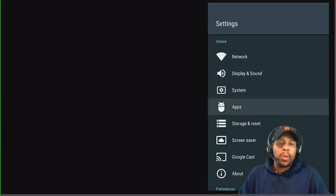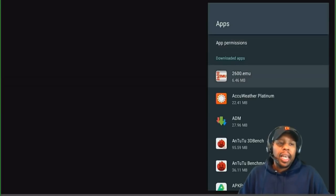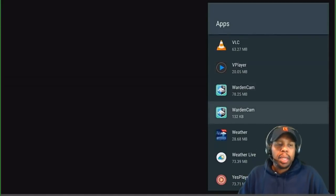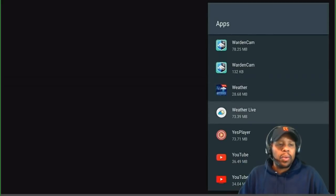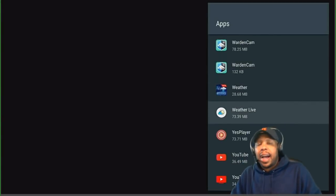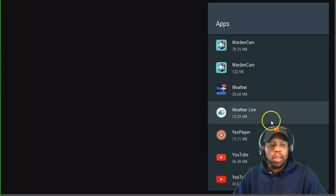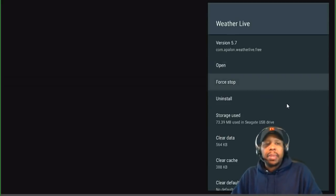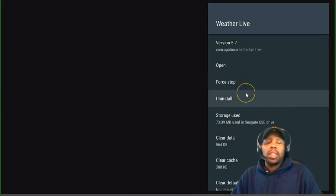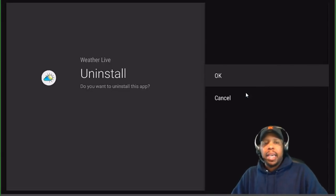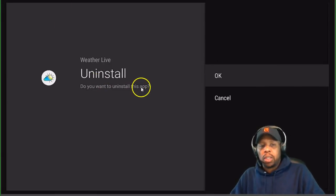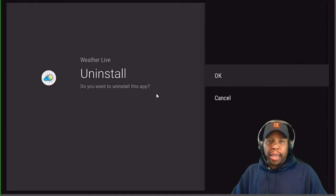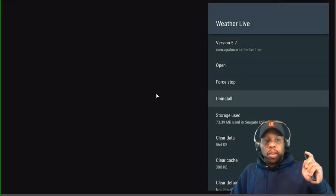Once I highlight it, you can see it's shaded a little bit. If I click on it, it gives me the option to uninstall. All you have to do is click once and it says 'Uninstall — do you want to uninstall this app?' If you want to uninstall it, click OK.